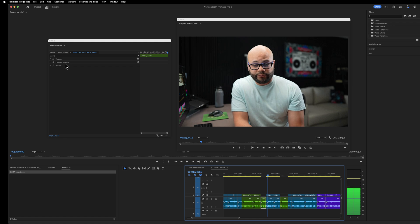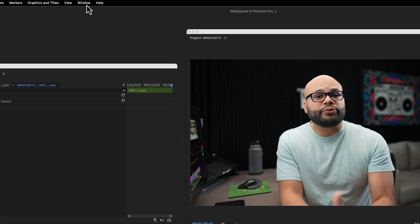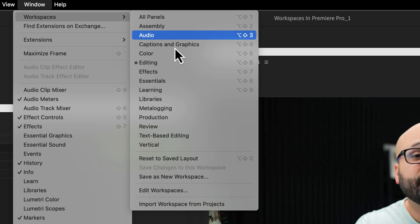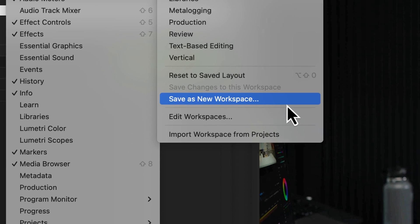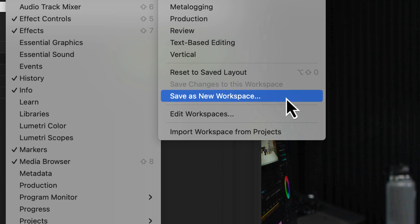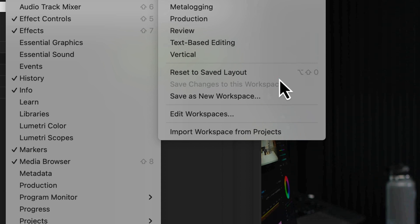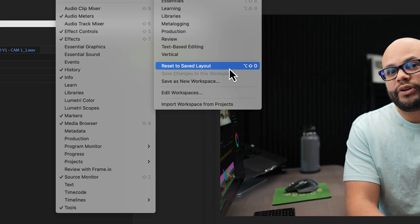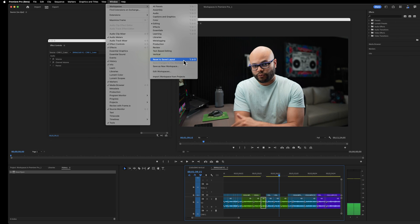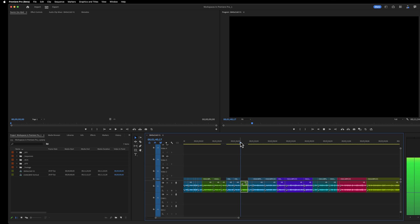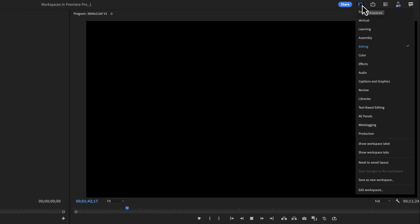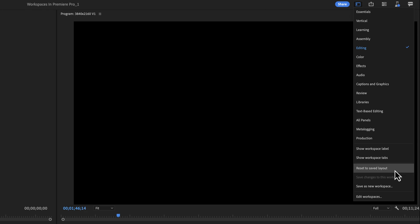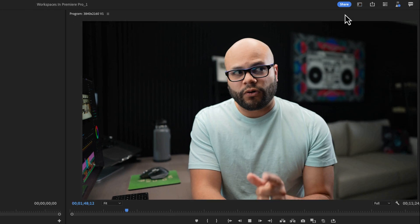If you do like what you've set up, then you'd want to go up to window, workspaces, save as new workspace. Or if you want to reset back to a workspace that we had before, then you would hit reset workspace. There's also a convenient workspaces tab in the top right of Premiere Pro that you can use for a lot of these options as well.